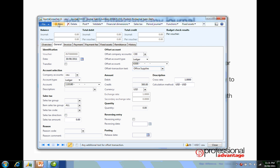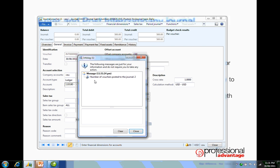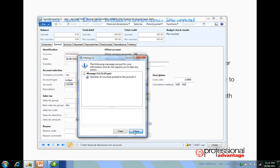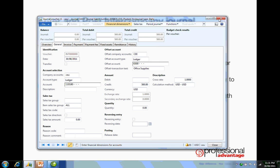Once I'm happy with this, I can post the transaction. When I've posted this transaction, the info log comes up telling me that two vouchers have been posted—one for the CEU journal and one voucher for the CEE company.